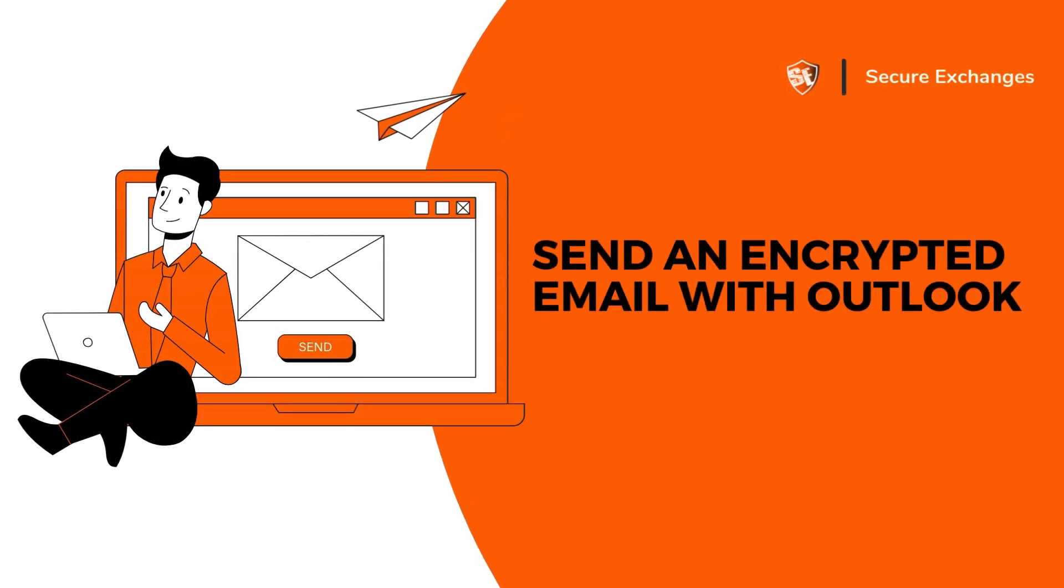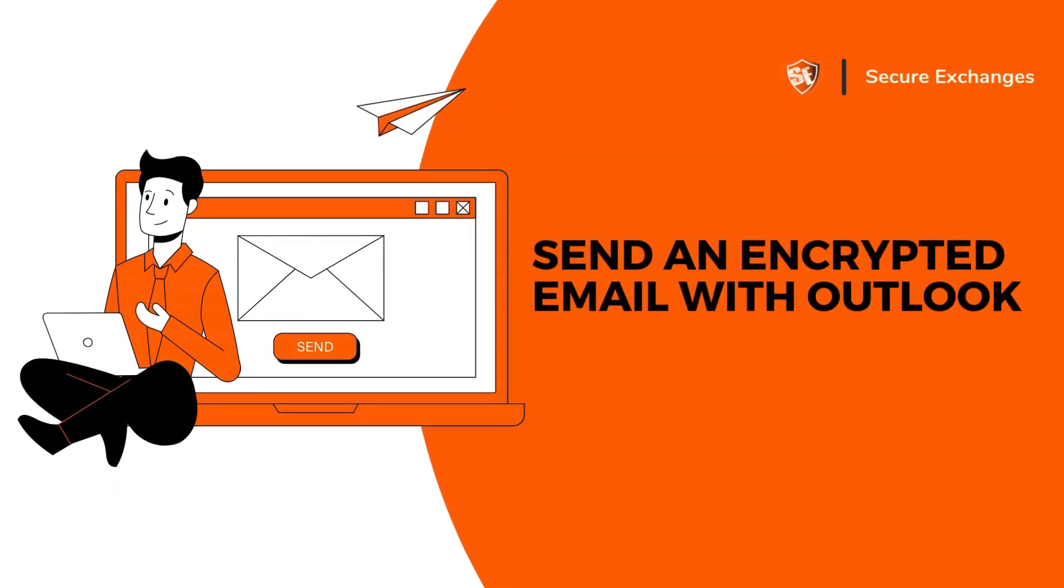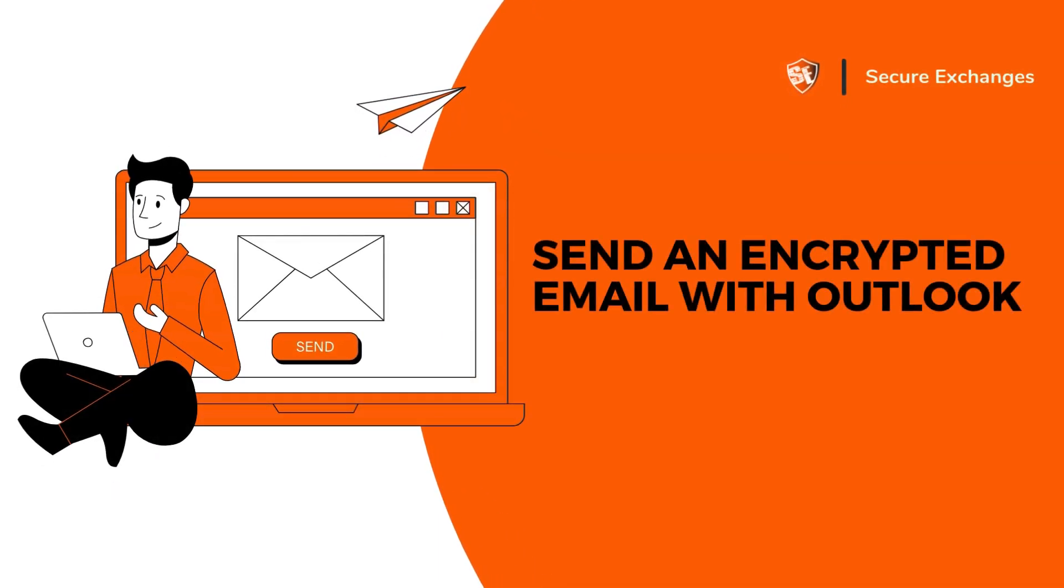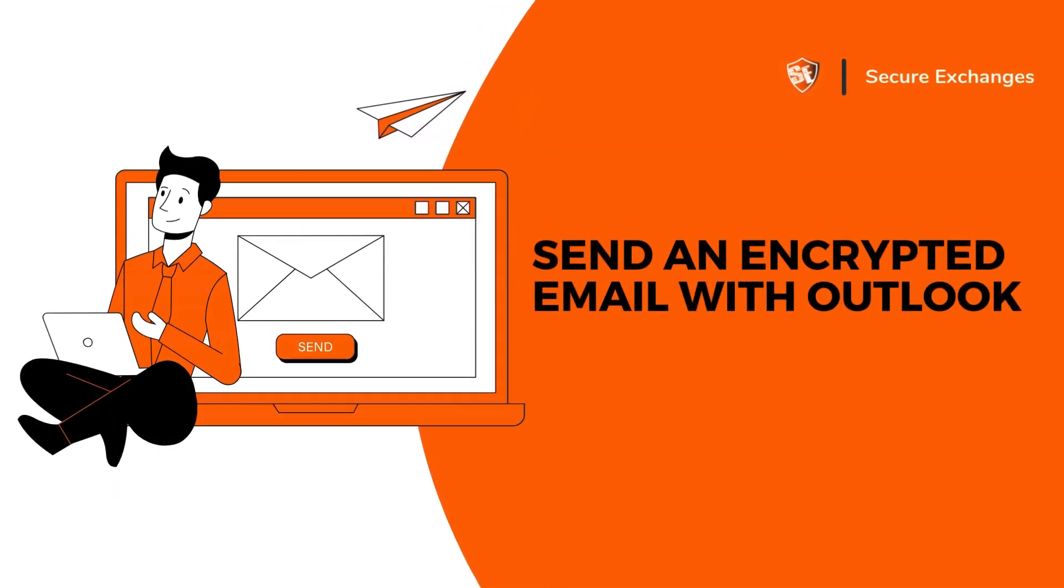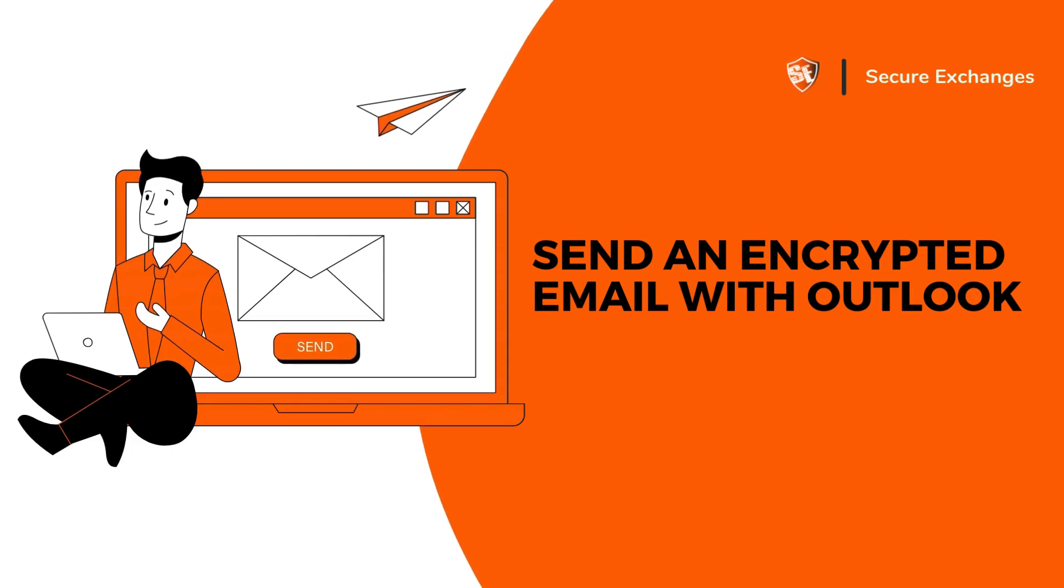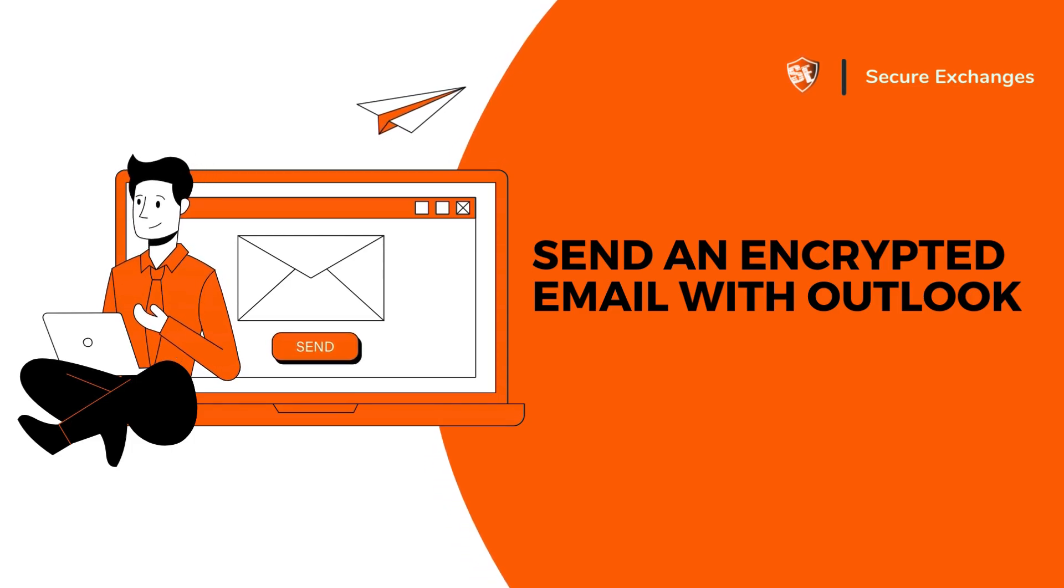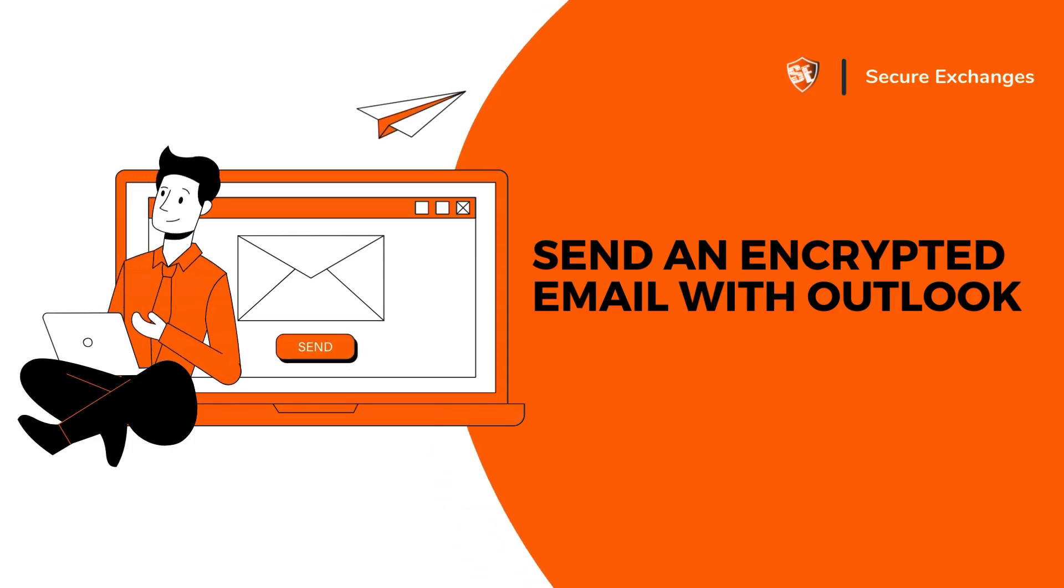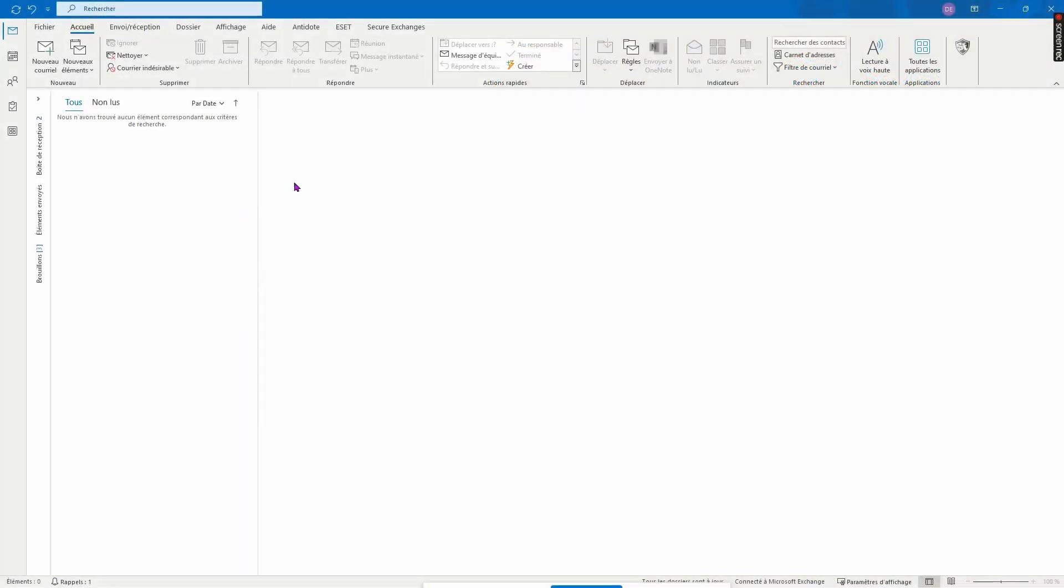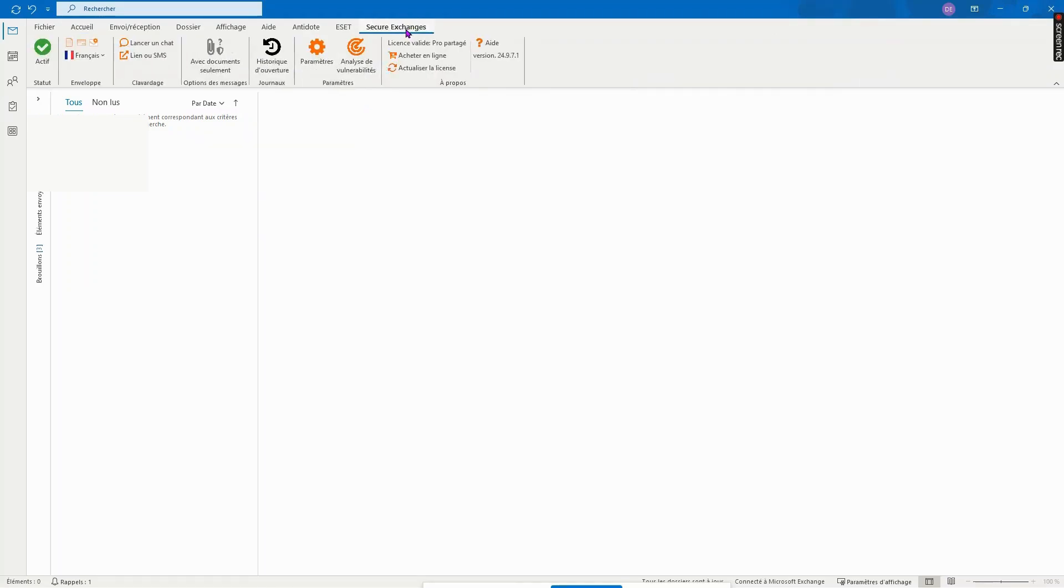Hello and welcome to this video training on how to send a secure message with Secure Exchanges on Microsoft Outlook. When Secure Exchanges is successfully installed in Microsoft Outlook, you'll see a new menu entitled Secure Exchange. And when it's activated, you'll see that the button will be green with a check mark.